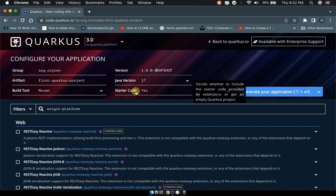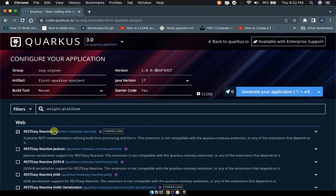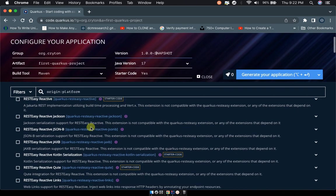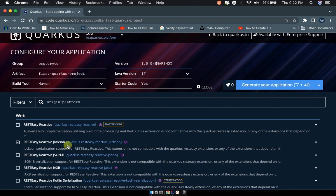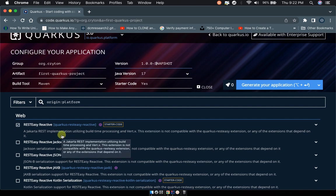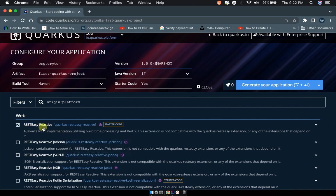Starter code - we need the starter code. Then you have to specify what you want the app to do. You have to specify the dependencies you're going to be using. For starters, we'll be using the RESTEasy Reactive dependency.